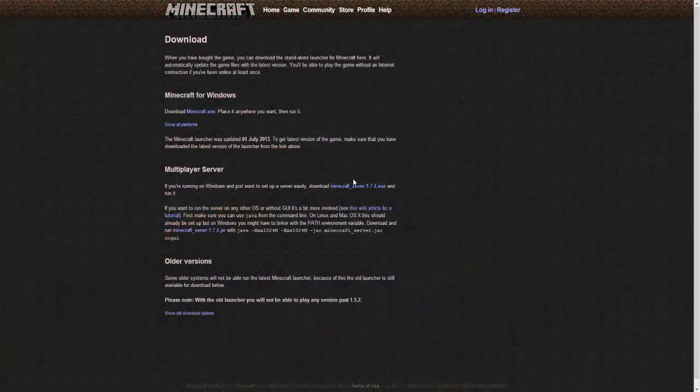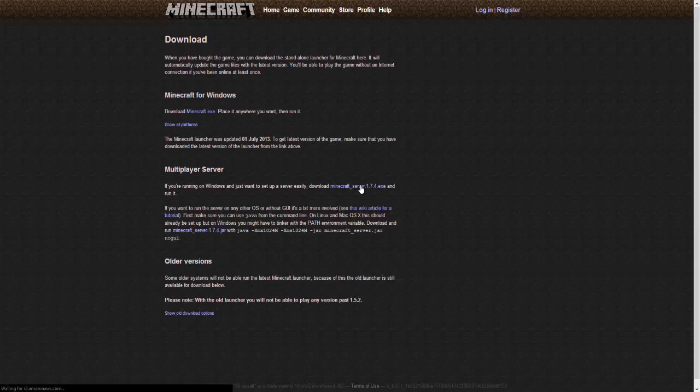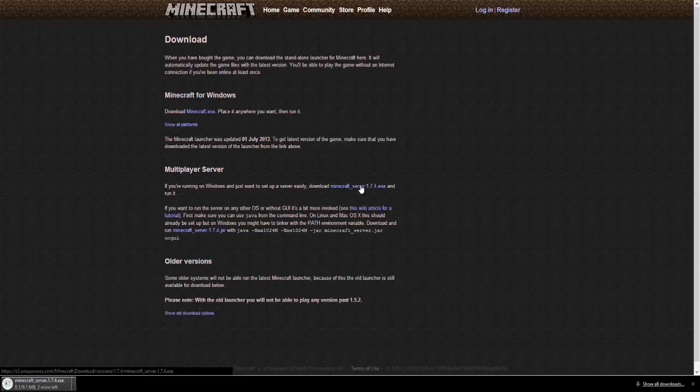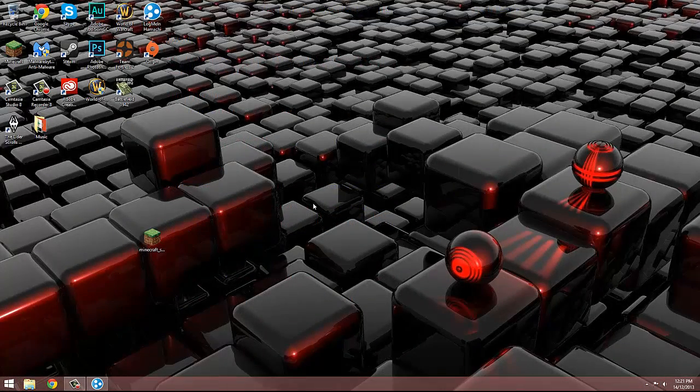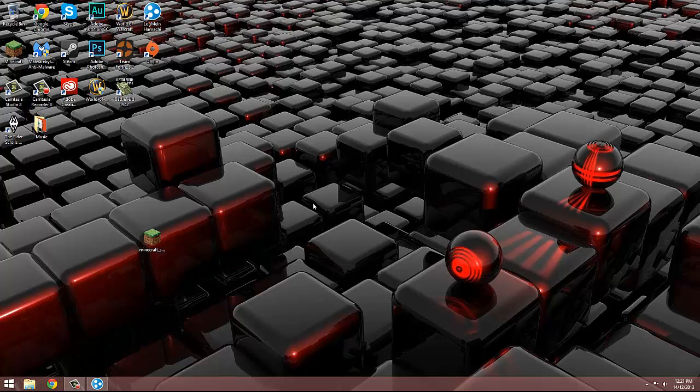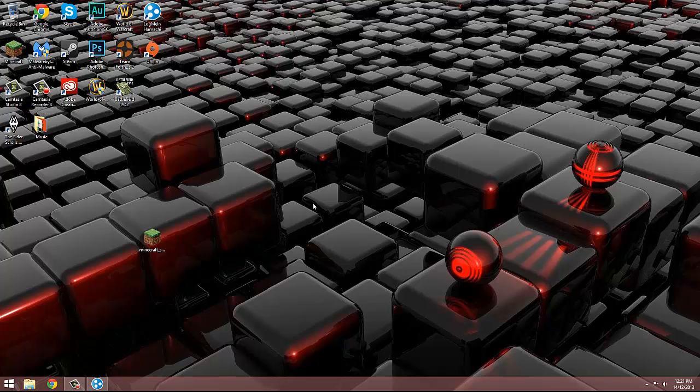After you've created a network with Hamachi, go to the Minecraft website and go into the download section and then find the minecraft_server.exe. Click on that if you're running Windows and download it.